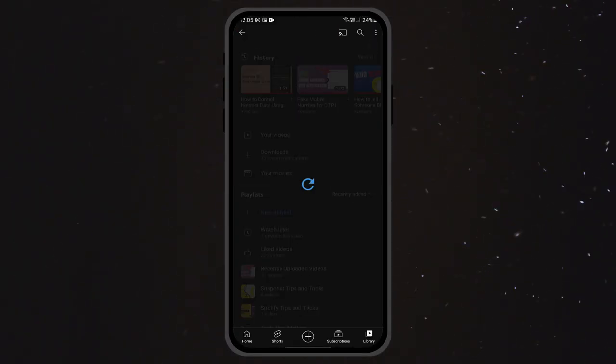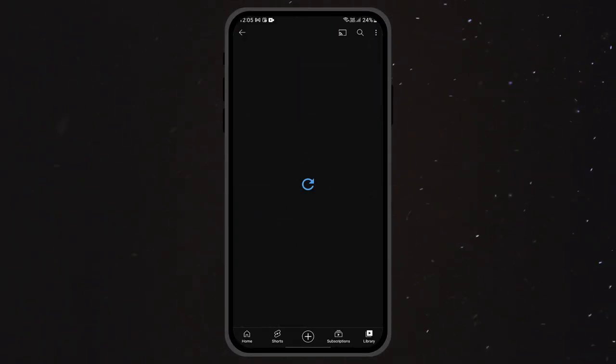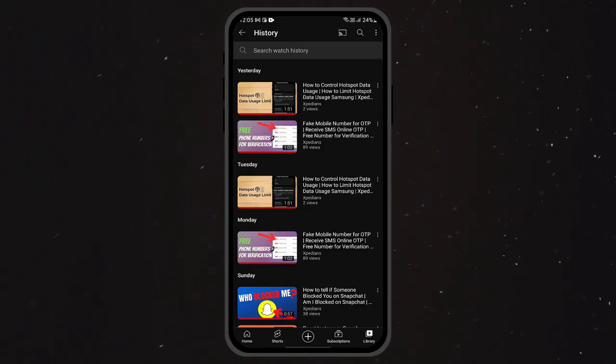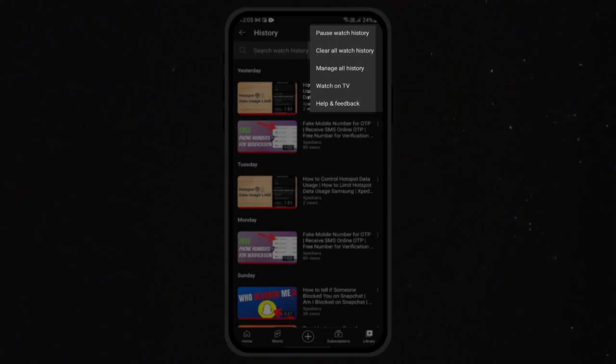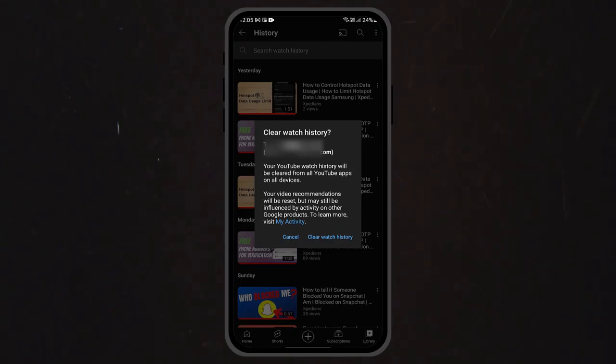On YouTube, go to watch history and tap on the three dots at the top right corner. Hit clear watch history. Now all that annoying video history is gone.